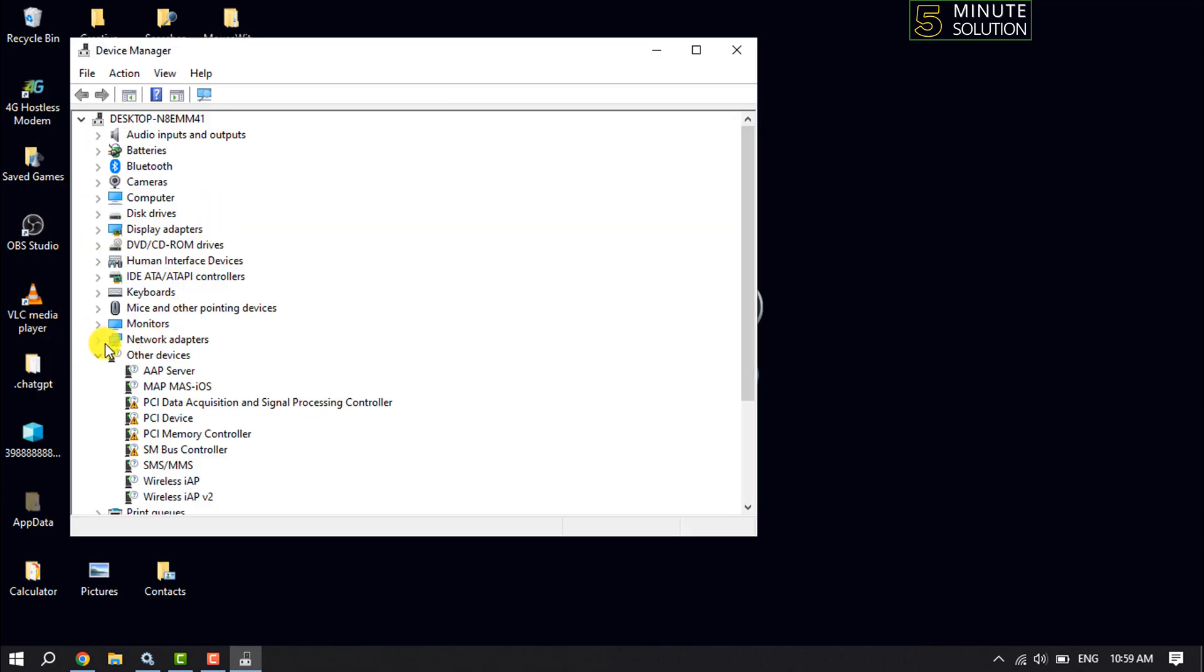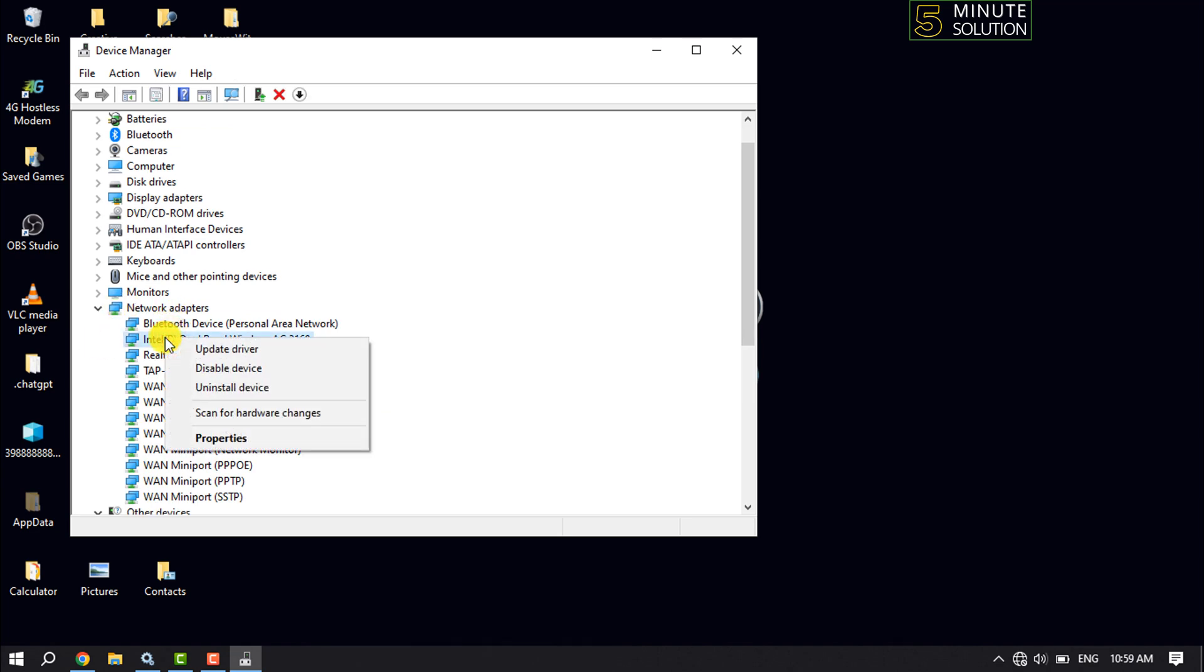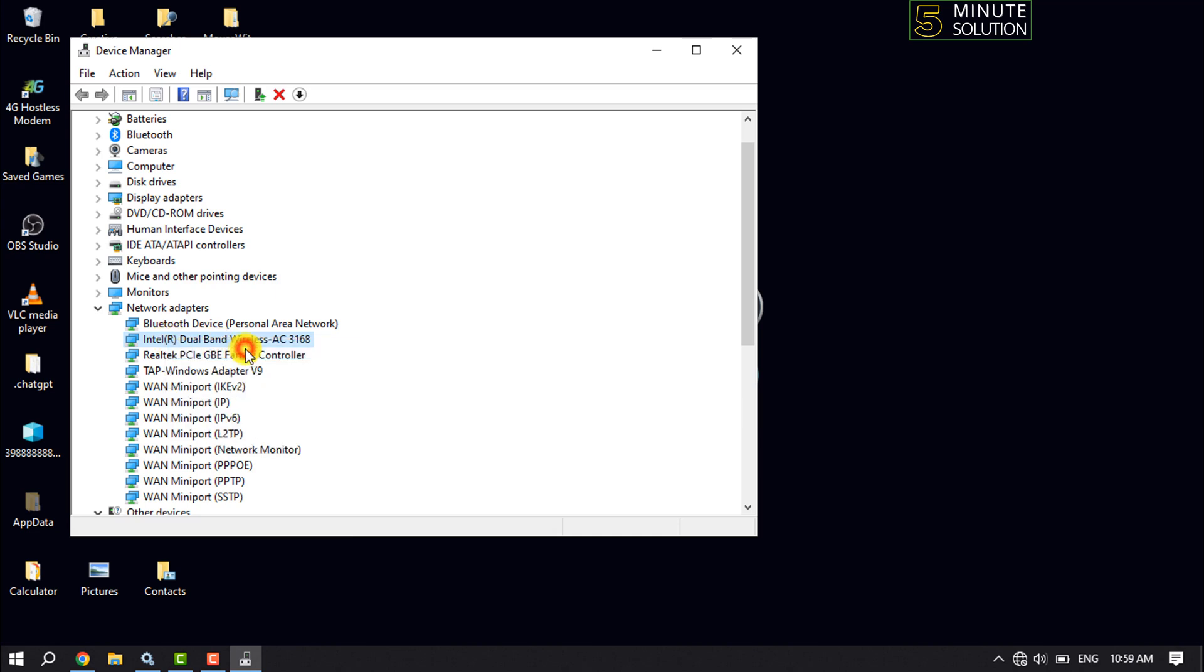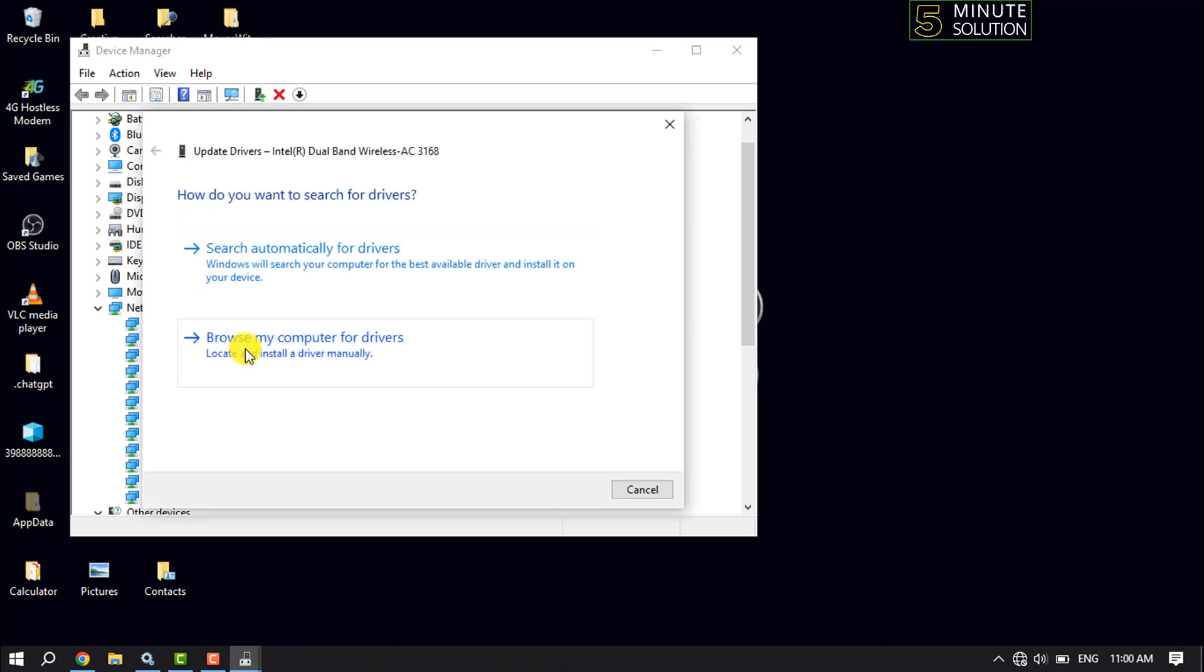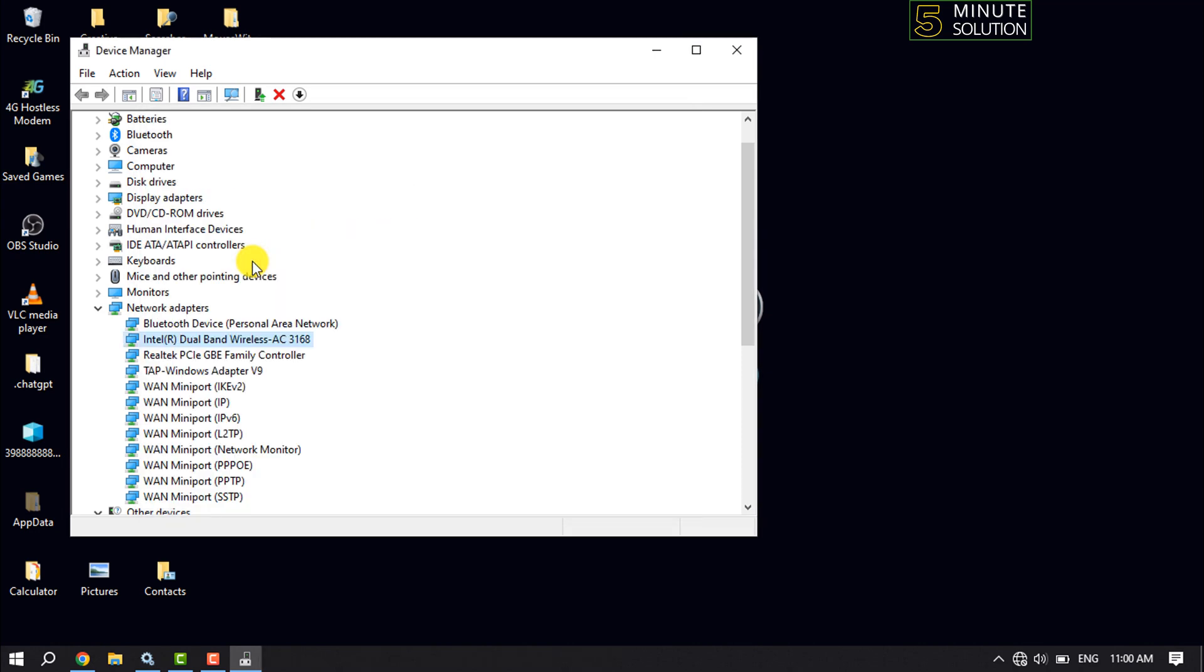Expand Network Adapters, right-click on your wireless adapter, and click 'Update driver'. Select 'Search automatically for drivers'. After doing this, restart your computer and check the issue.